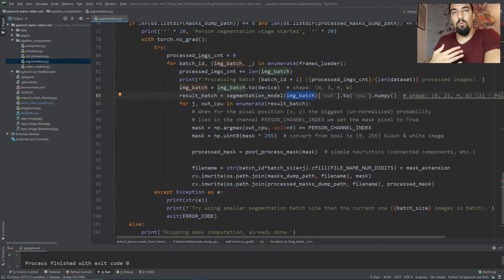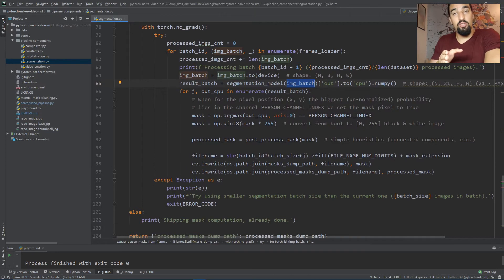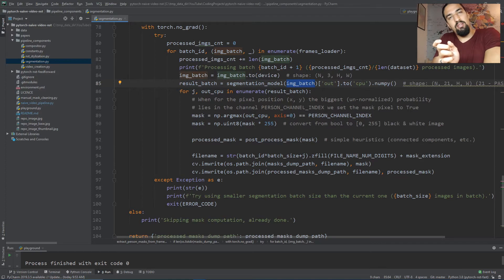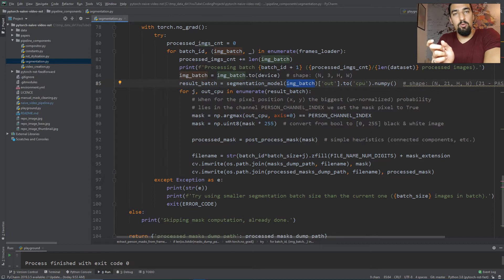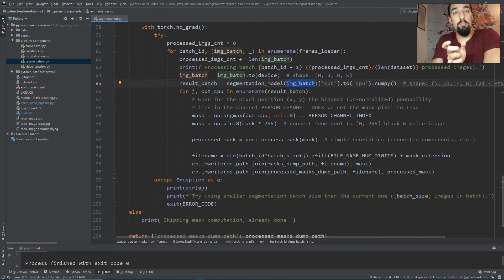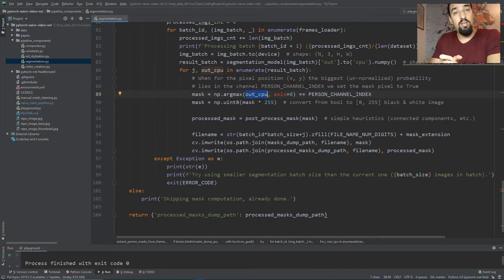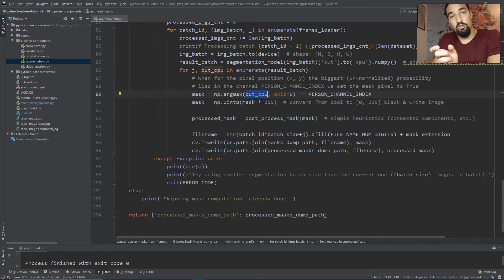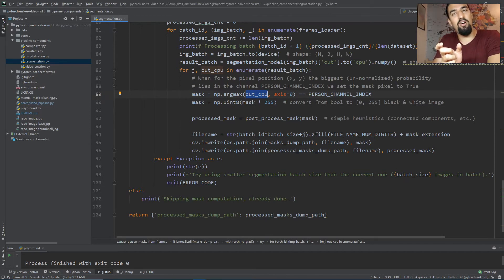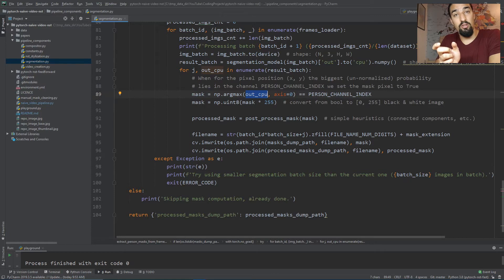We place that resulting batch to the CPU and convert it to numpy. Afterwards we iterate through the result batch. The out_cpu has 21 channels and height and width as the input frame. This is the main step: we do the argmax, which finds the channel where we have the highest probability for that specific pixel.